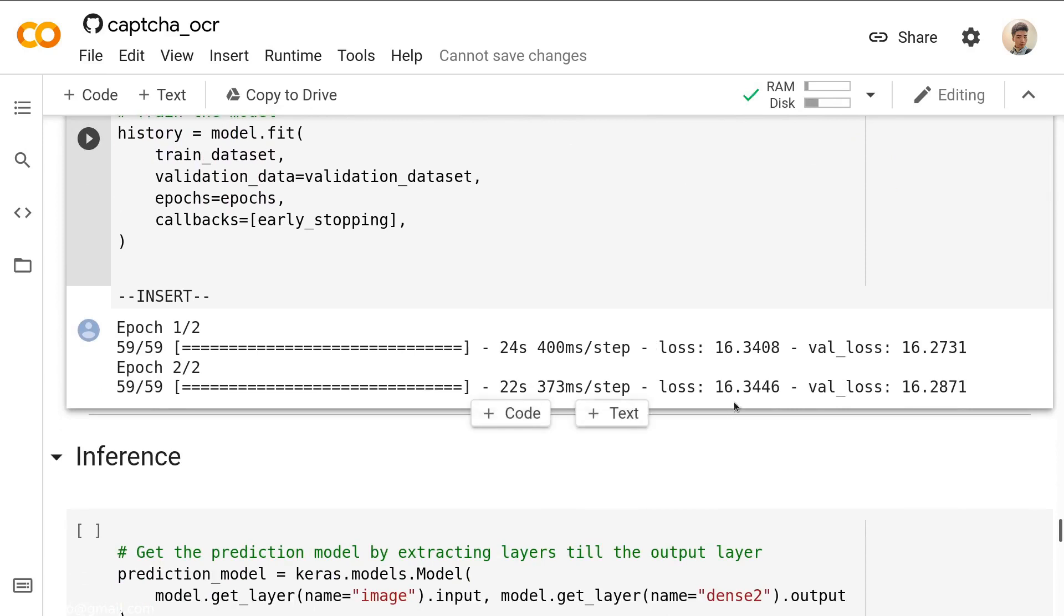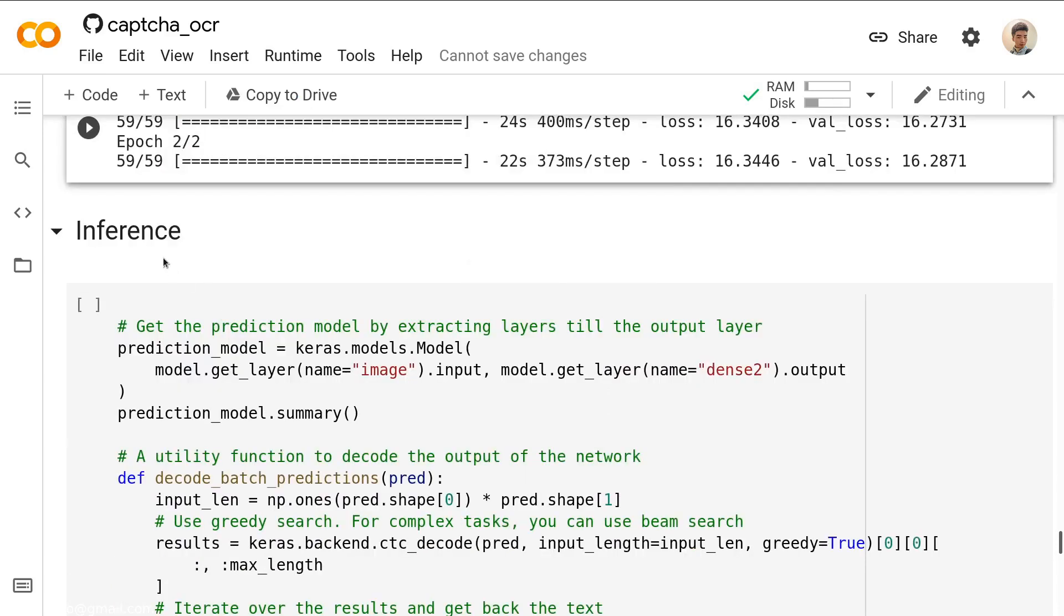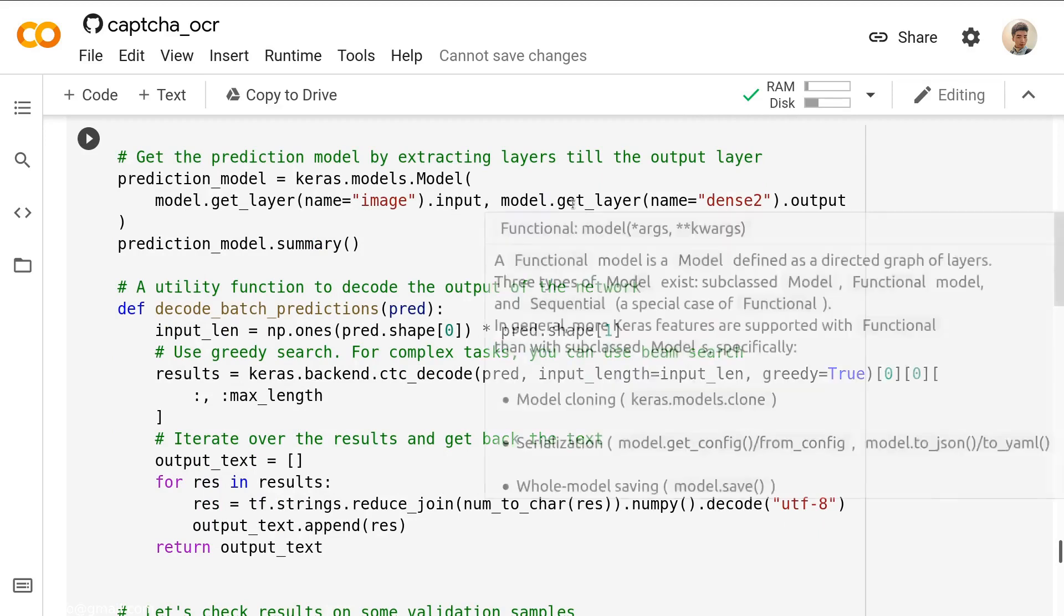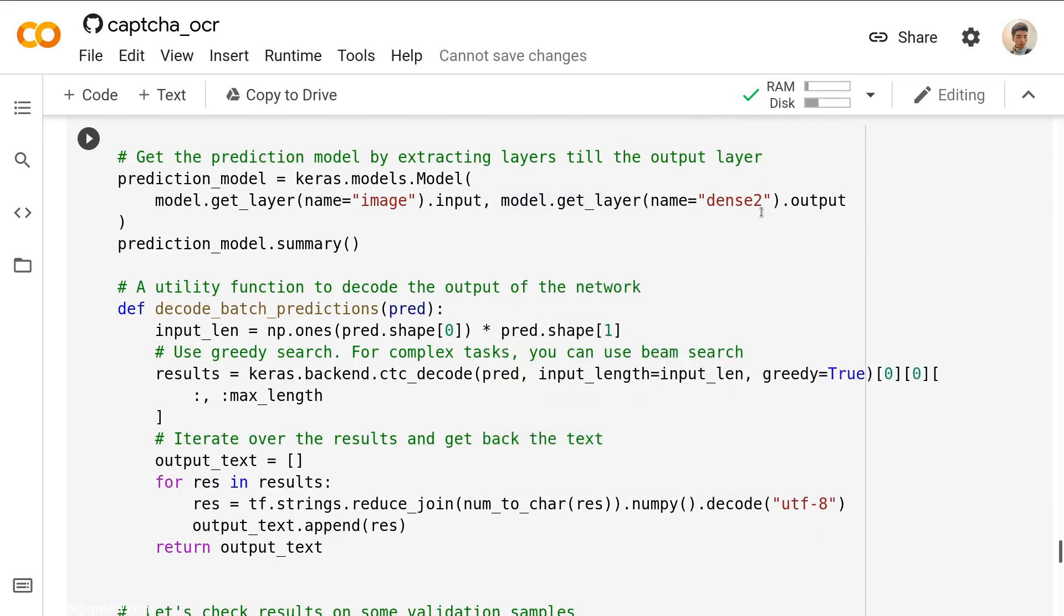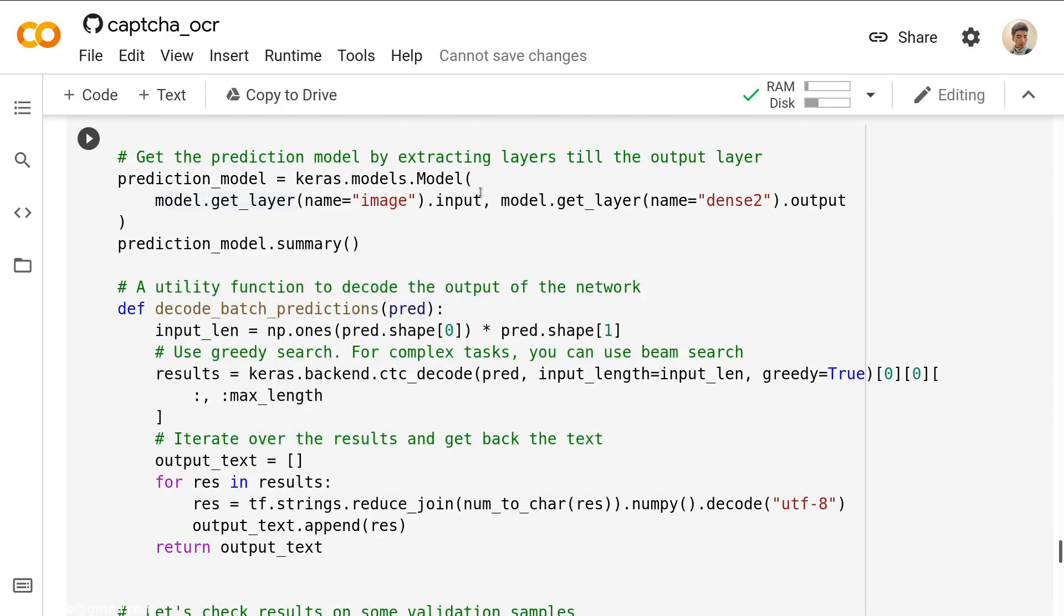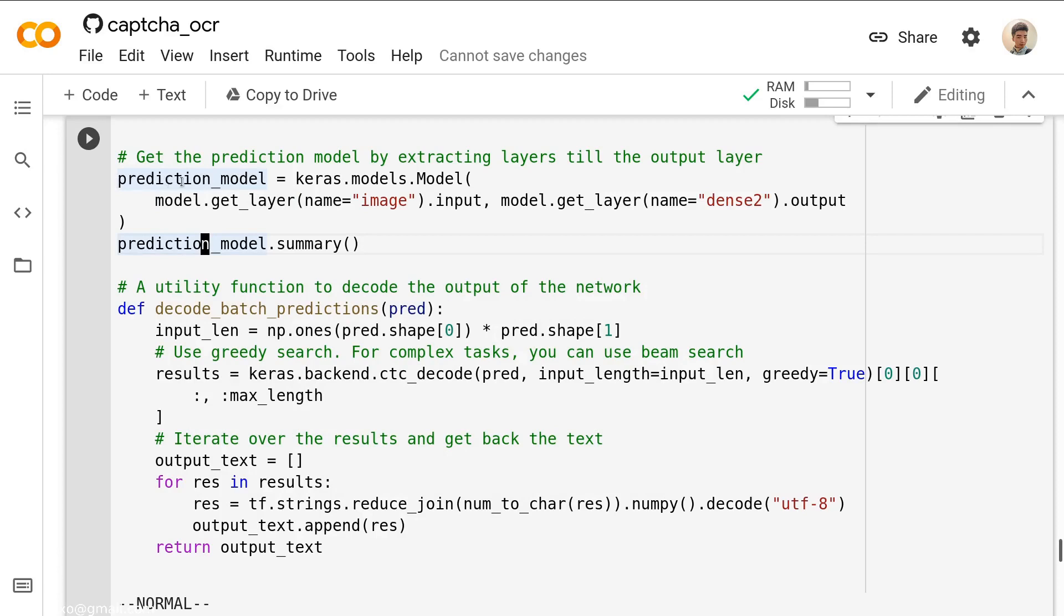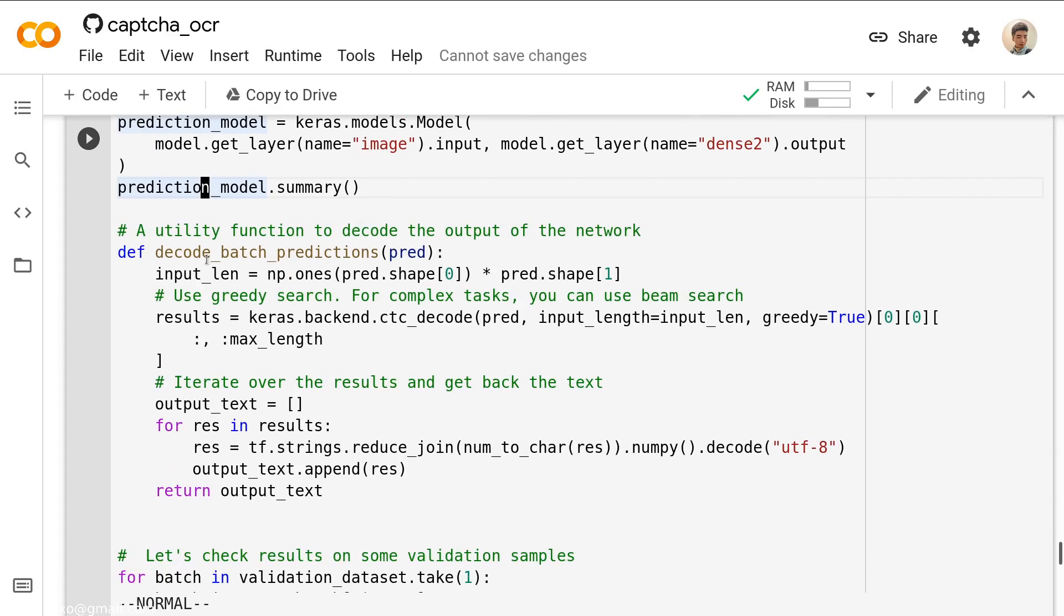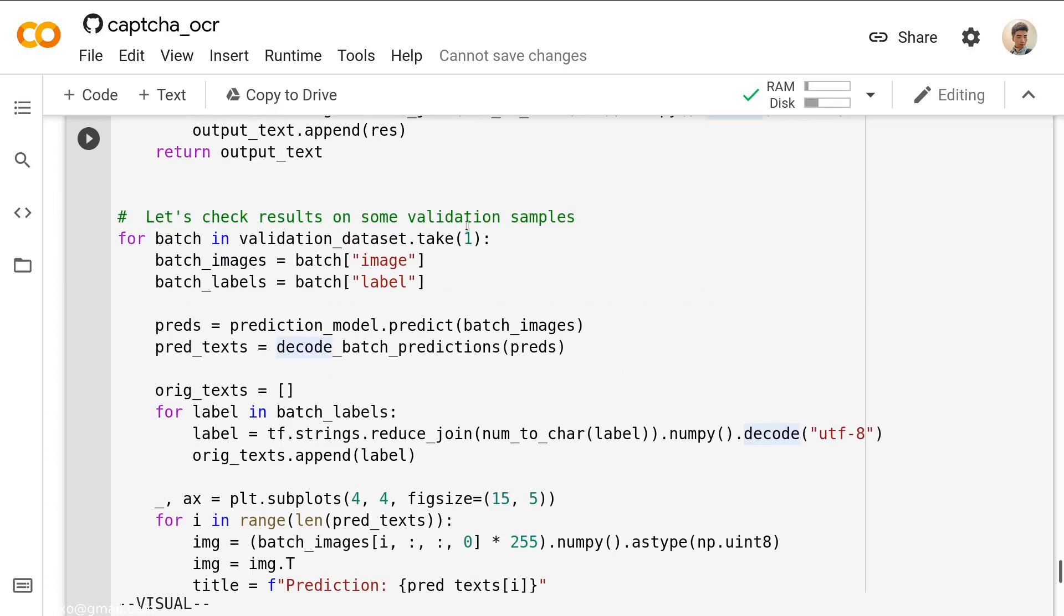After the training, we get a very high loss, which is not a good idea. In theory, the loss should be as small as possible. Then we do the inference. Actually, we do the prediction. How do we do that? First we say the prediction model equal to Keras.model with the image layer as the input, then the model.layer, the dense2 as output. This is more reasonable for us because actually this is what we finally would want: to let the input as an image, to let the output as a label. So we have defined the prediction model. Then we need to decode the batch predictions. In other words, we want to convert those numbers back to strings. That's why we need this function.